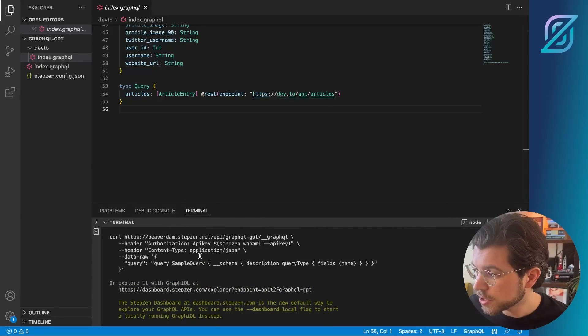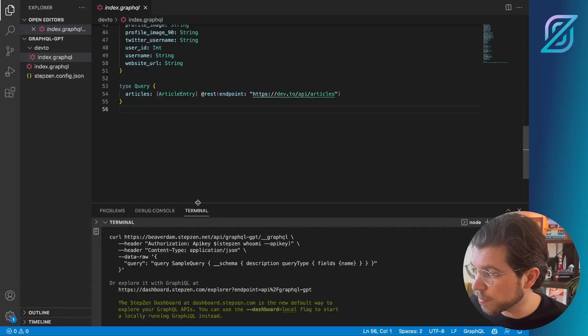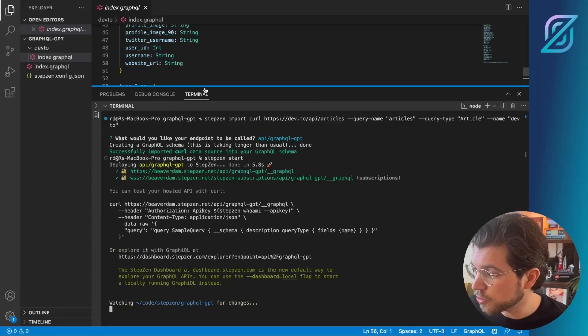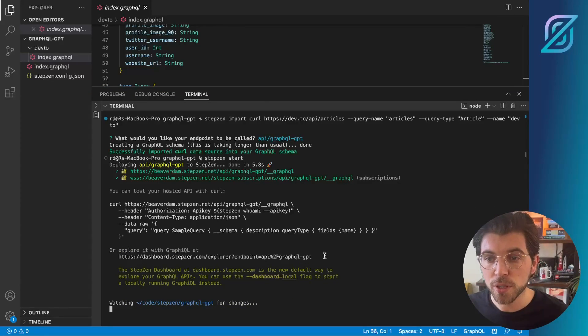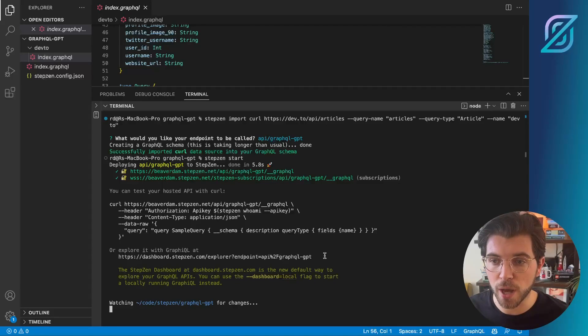As you can see from the response in the terminal, we can go to the StepZen dashboard, from which we should be able to send requests to our GraphQL API.